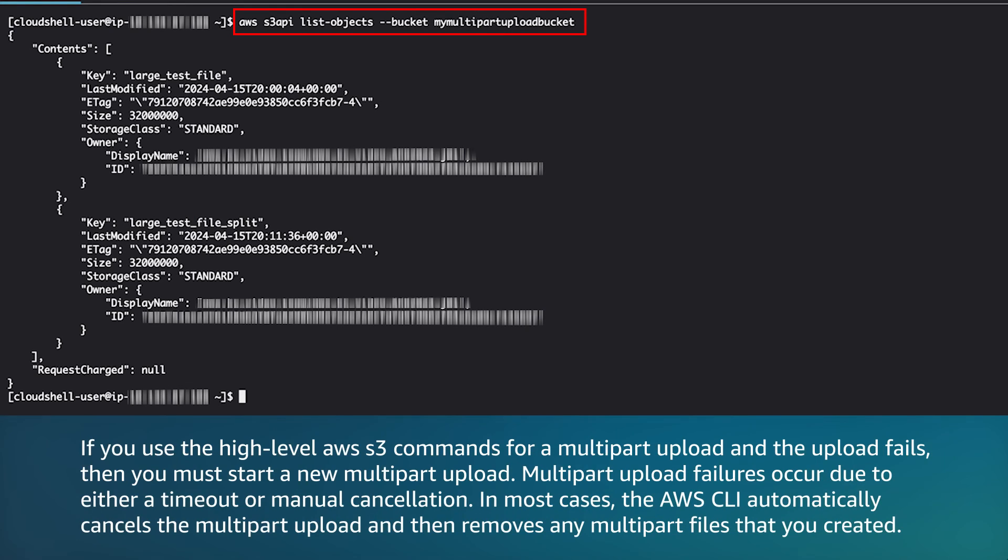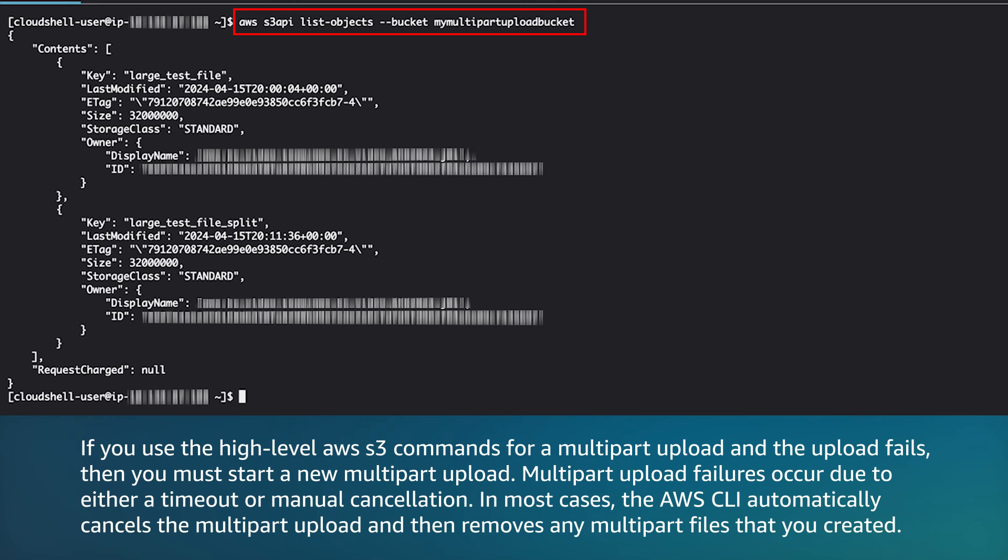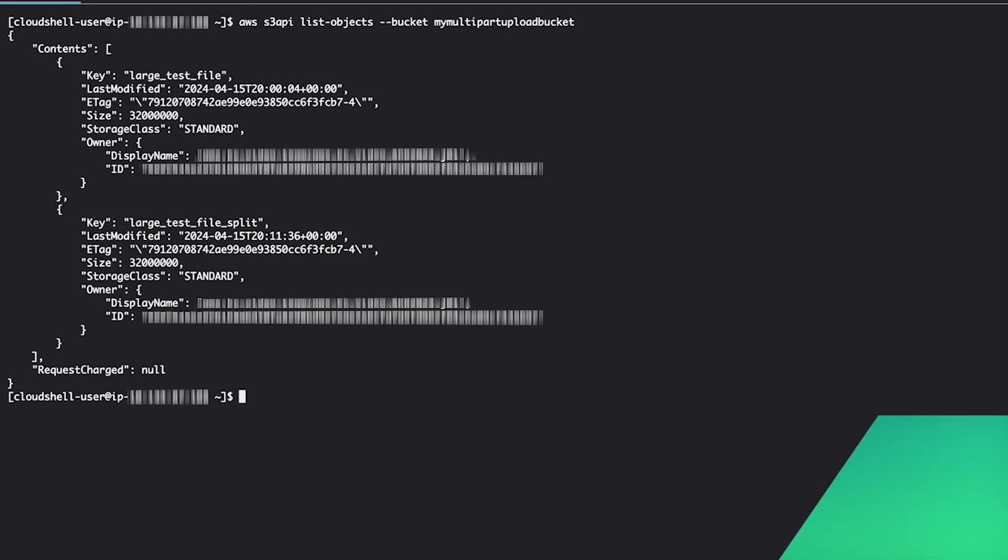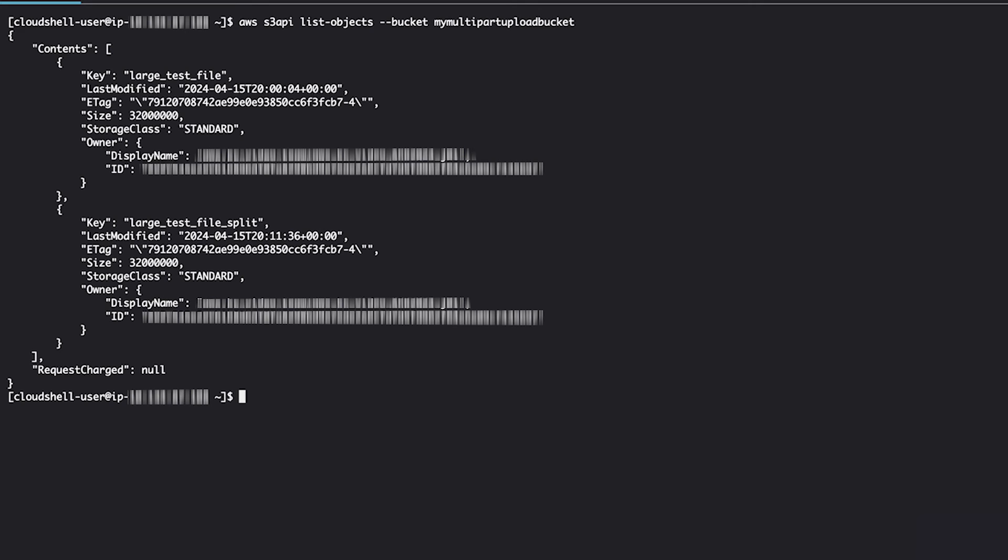If you use the high-level AWS S3 commands for a multi-part upload and the upload fails, then you must start a new multi-part upload. Multi-part upload failures occur due to either a timeout or manual cancellation. In most cases, the AWS CLI automatically cancels the multi-part upload and removes any multi-part files that you created. This process can take several minutes.